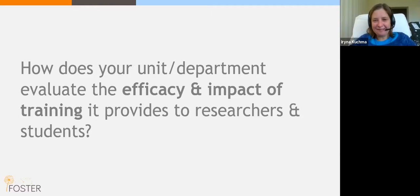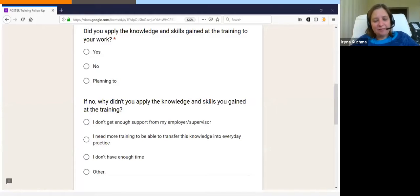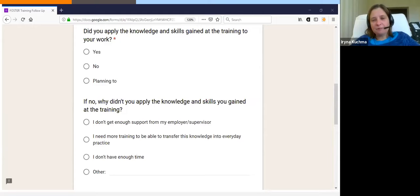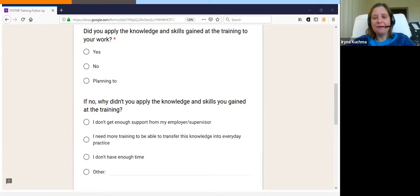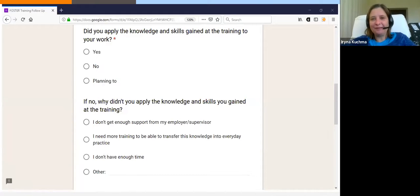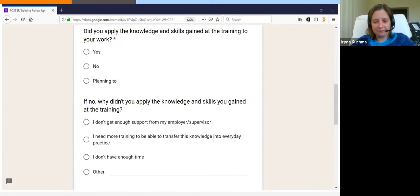Another challenge is how do we actually know that we're making a difference with the training that we provide? What we did in the FOSTER project: after six months, we followed up with an online survey and asked whether people had applied the knowledge and skills gained. If not, we asked what stopped them from applying those knowledge and skills — because in some cases the reason was that they needed more training, but in other cases they had the skills but didn't have a supportive environment in the organization, or their supervisors were not happy with them practicing open science, or maybe time was an issue.